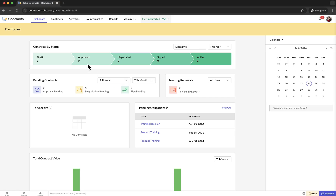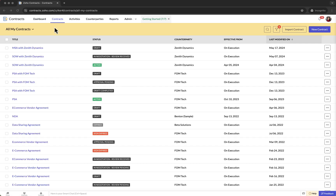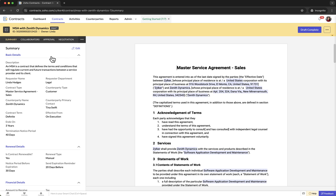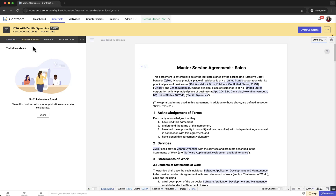To share and collaborate on a contract, first select the Contracts tab at the top. Here you will find all your contracts listed. Select the contract you want to share and collaborate on. Once the contract is opened, select the Collaborators tab in the contract details panel on the left.